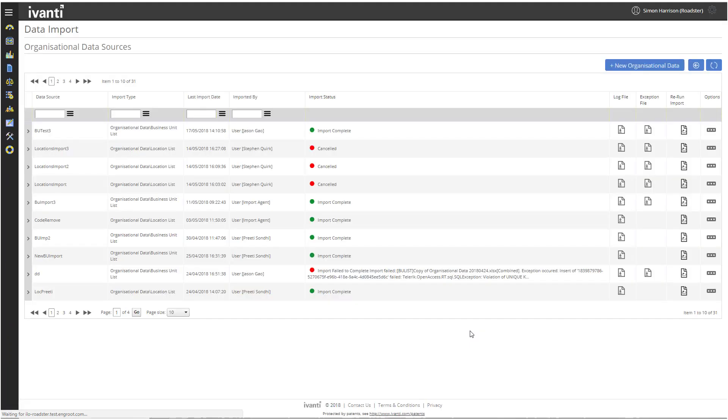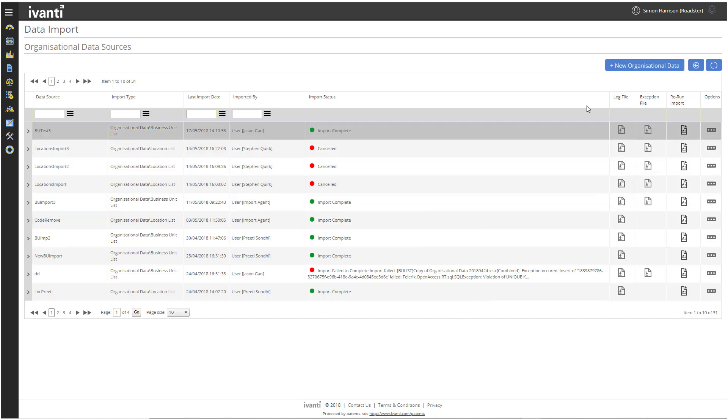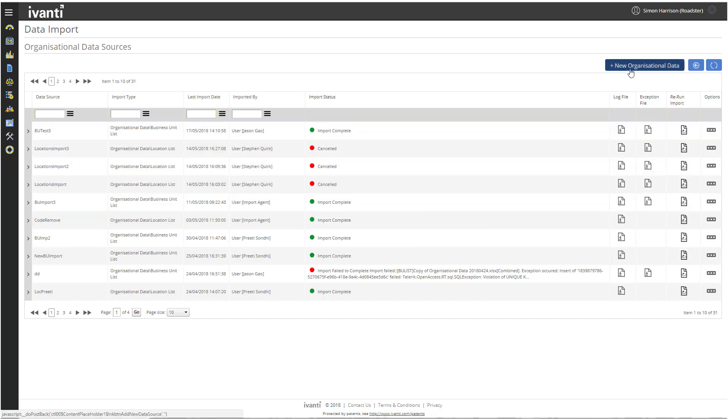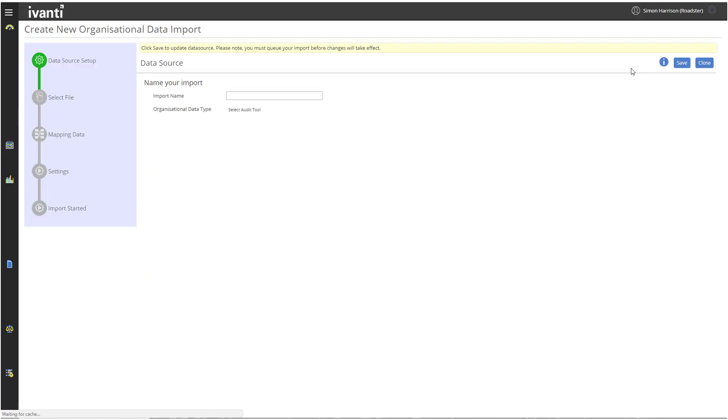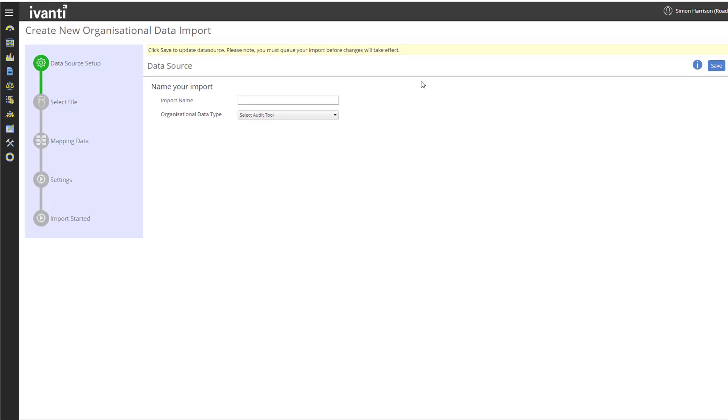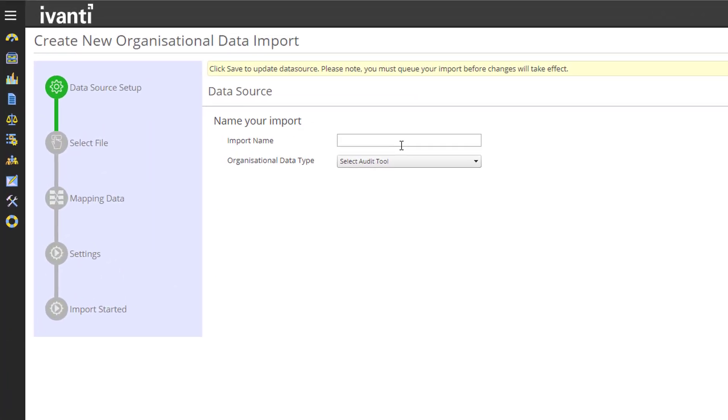The Organization Data Sources page enables you to manage the import of your organizational data, both business units and locations. Each row in the data grid corresponds to an existing data source. We're going to create a new data source, so click New Organizational Data.